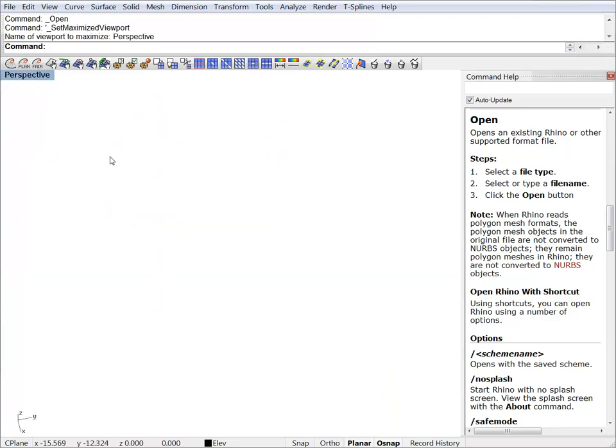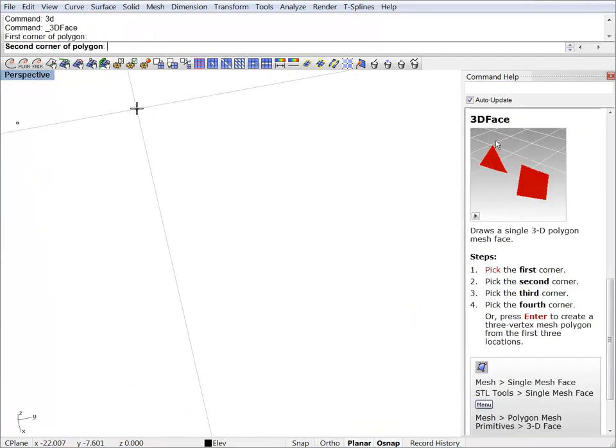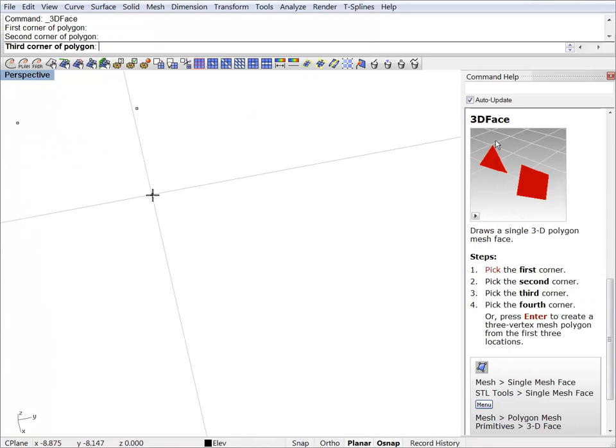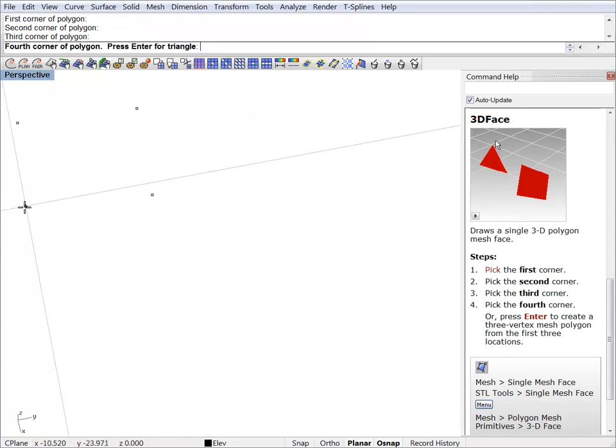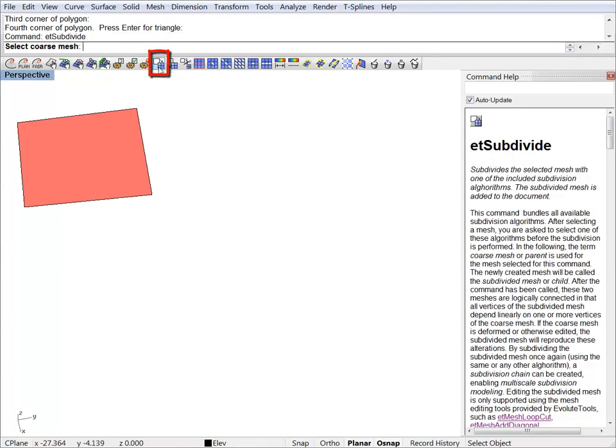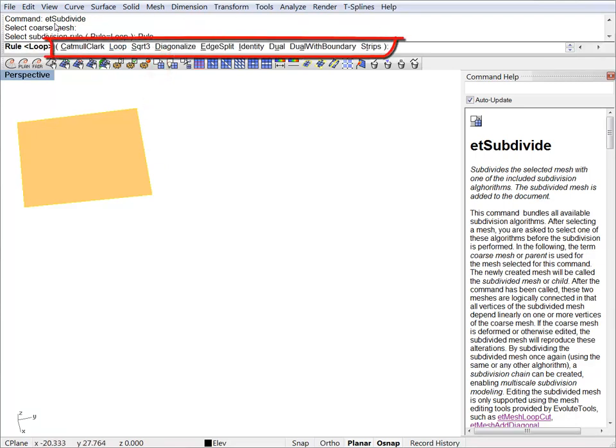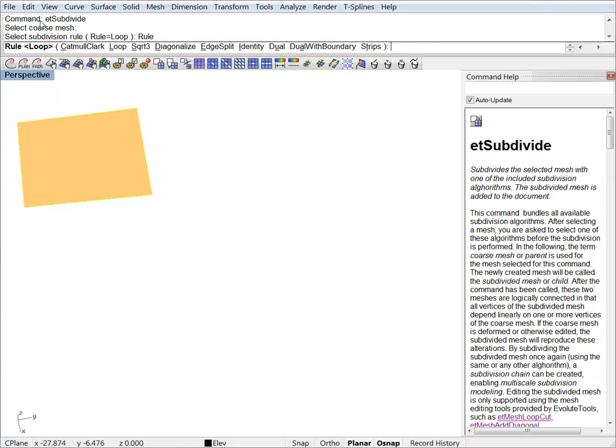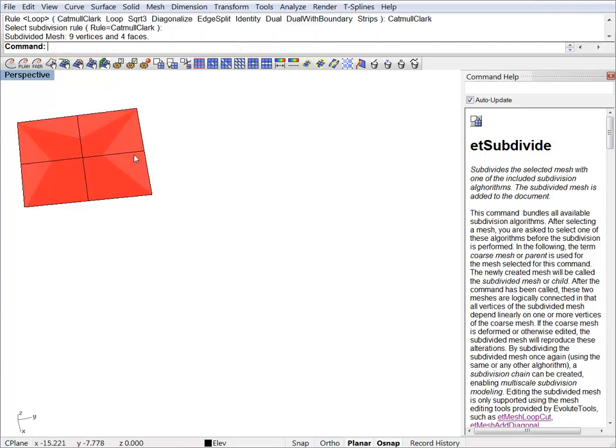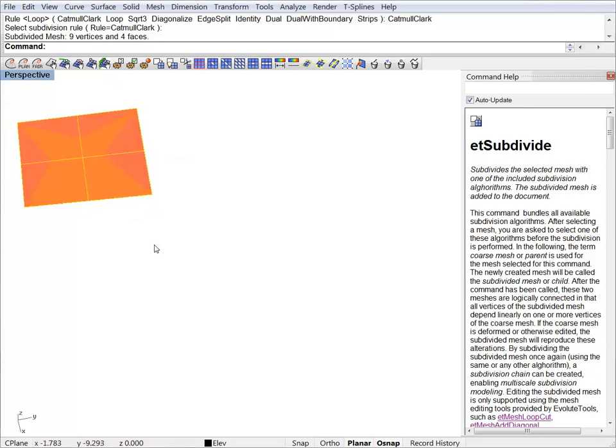I will start by creating a quad face with 3D face. And now this is ready for subdivision. The main subdivision command is called etsubdivide. You just have to select your mesh. As you can see here we have a bunch of algorithms and you can read all about them in the documentation. A classic algorithm for subdividing quad faces is Catmull-Clark. This is the result.